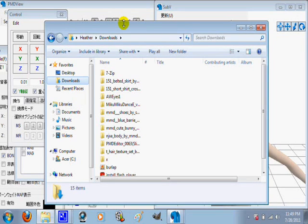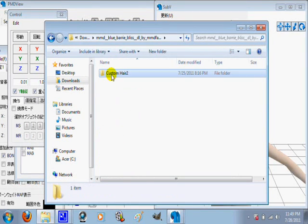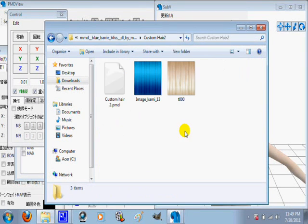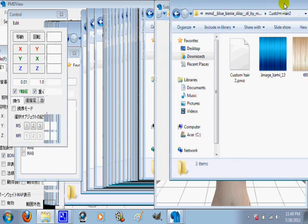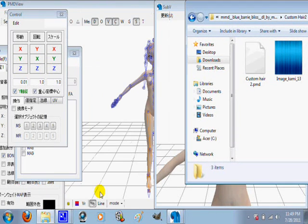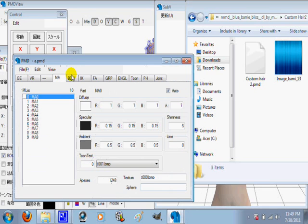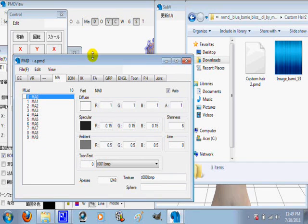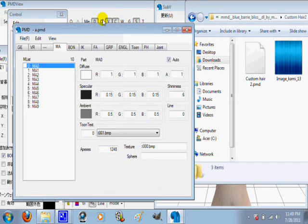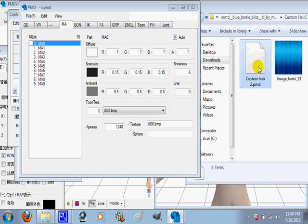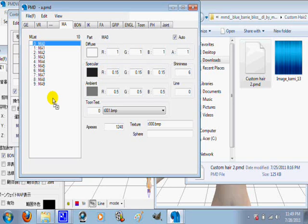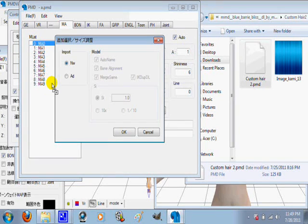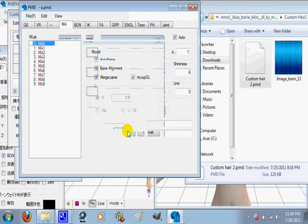Open up your documents and go to where you put the hair. Open it up. When you get to this part, what you want to do is click on this, hold it, and drag it to this part right here. Then let go. This box should come up. Click on add, click OK.